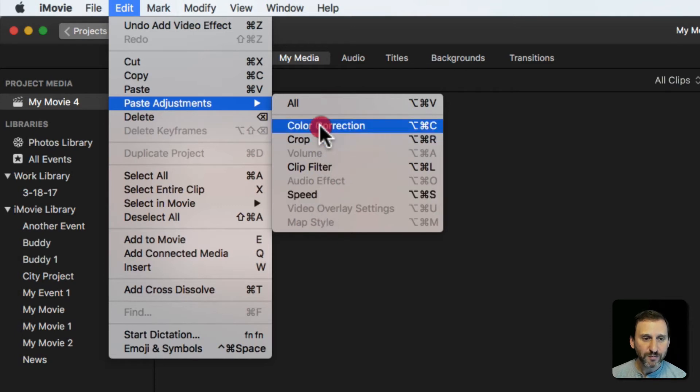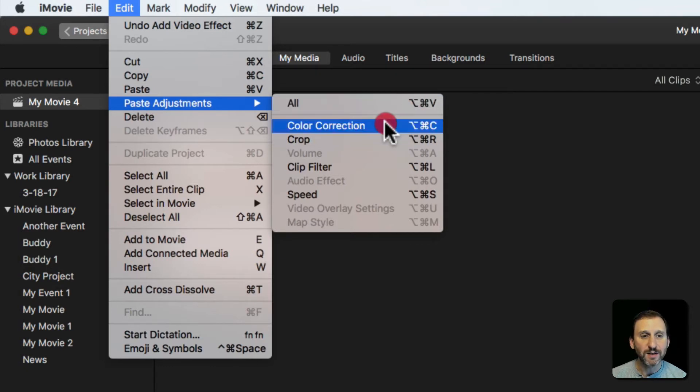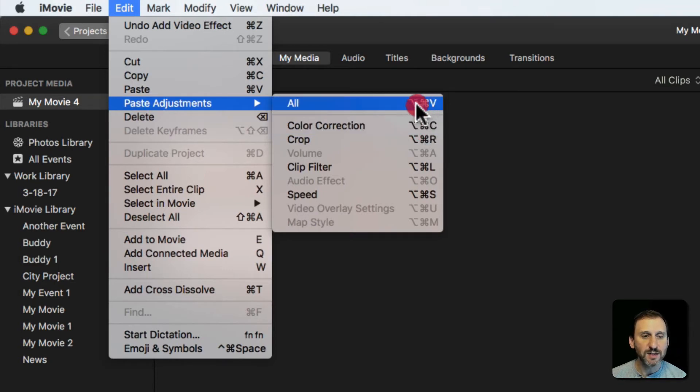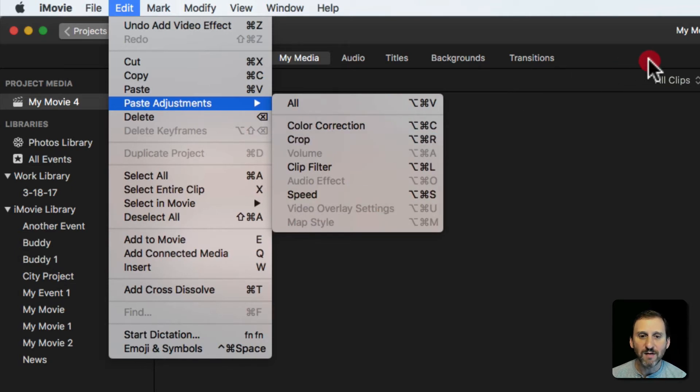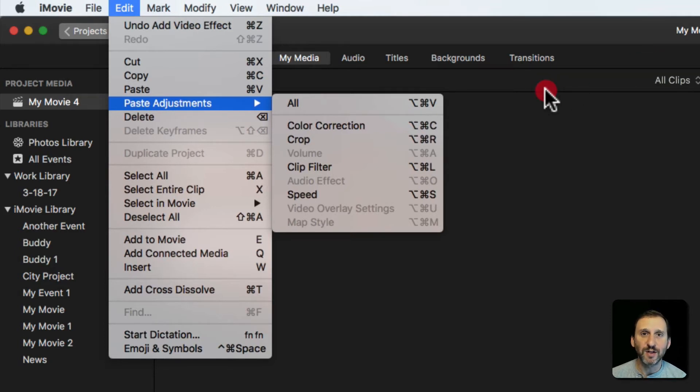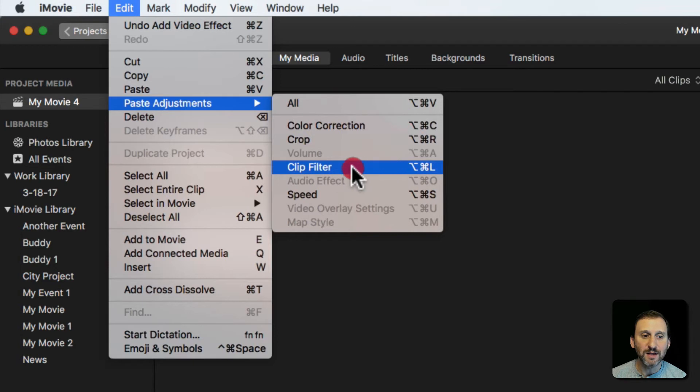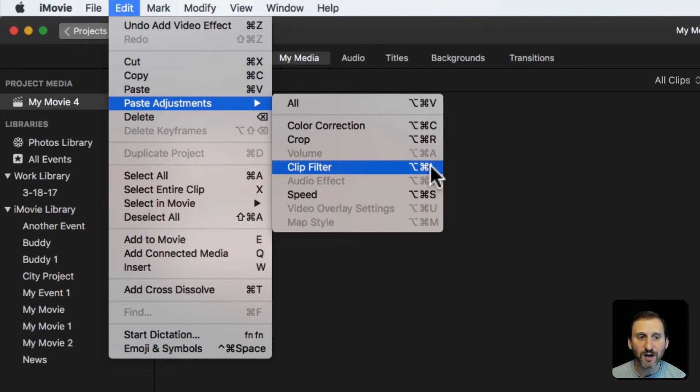So you can have keyboard shortcuts for all this. Option Command V will paste all adjustments. If you just want to do, say, the color correction you can do Option Command C instead of Option Command V. So you've got a lot of different ones you can do. This really makes it easy to do things. Like for instance if you wanted to apply the Vignette Filter to lots of different clips in a very complex project, you can copy from one and then use Option Command L to paste the clip filter for each one, essentially turning Option Command L into a shortcut for the filter.